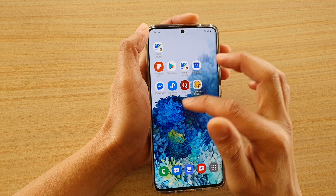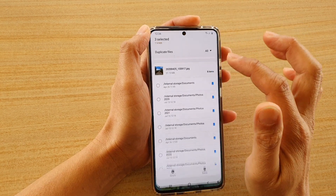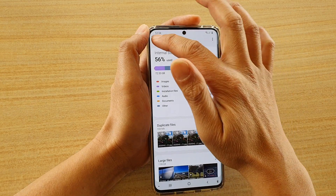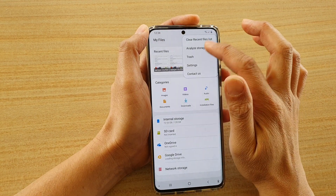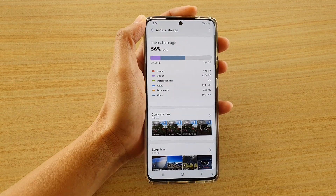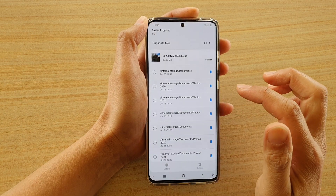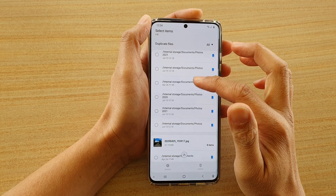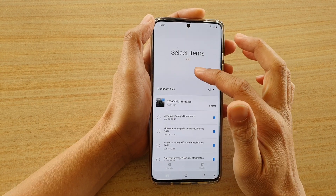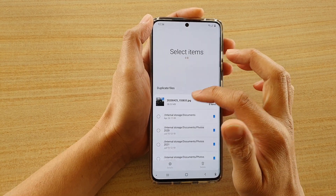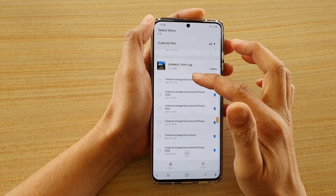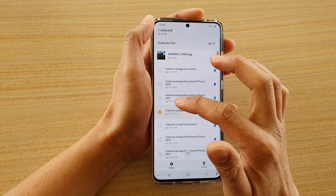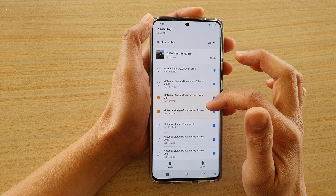And that's it. So now if I go back into my Files Manager and tap on the back key, I'm going to go back into Analyze Storage. In here, I can go and check it again and make sure everything has been removed.